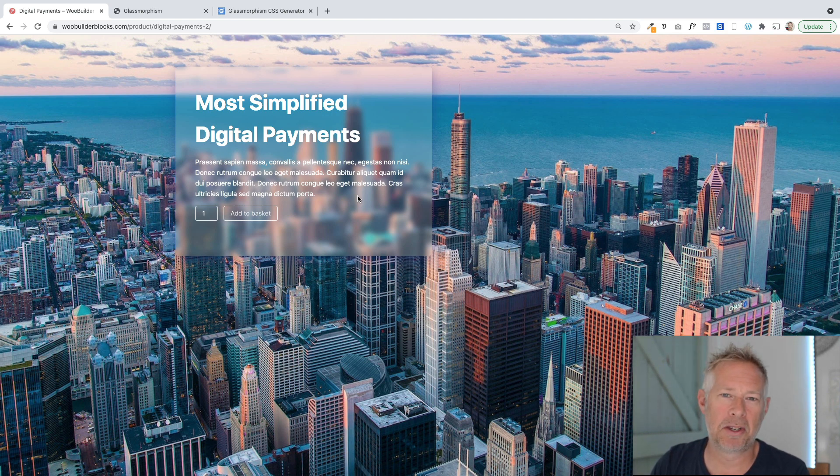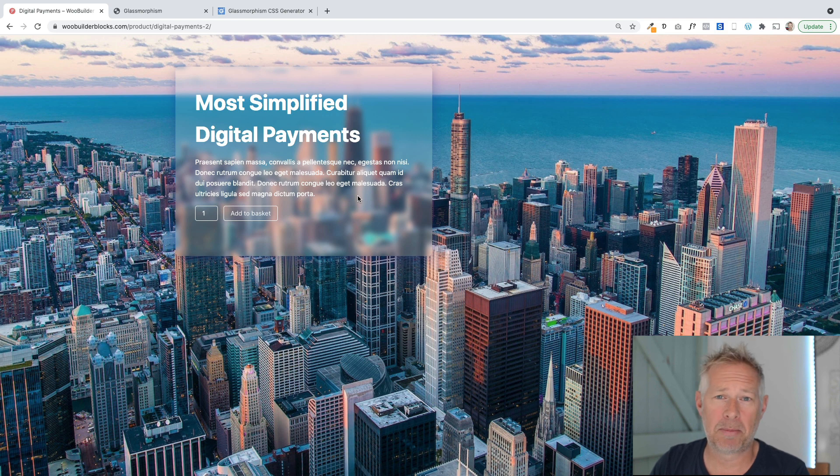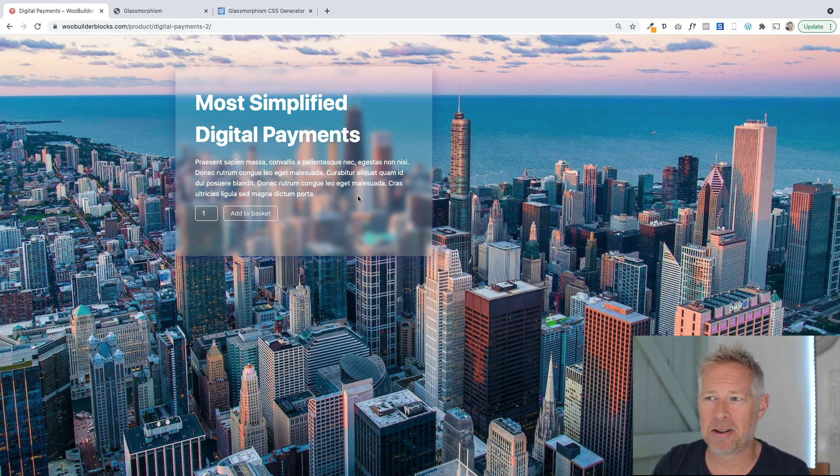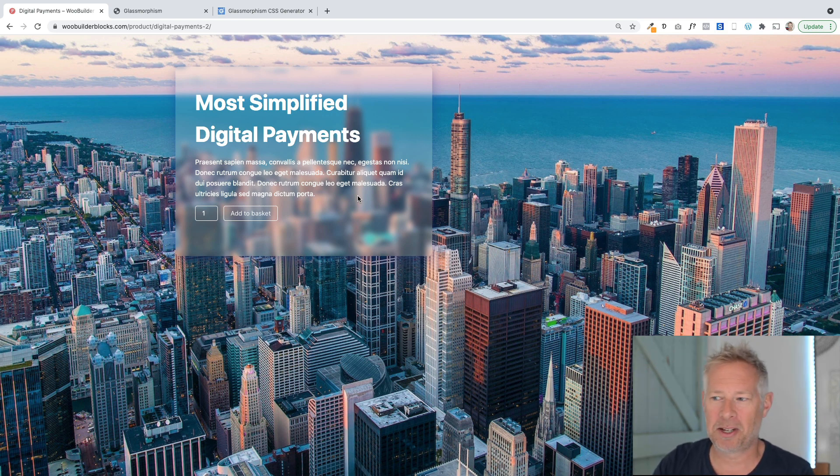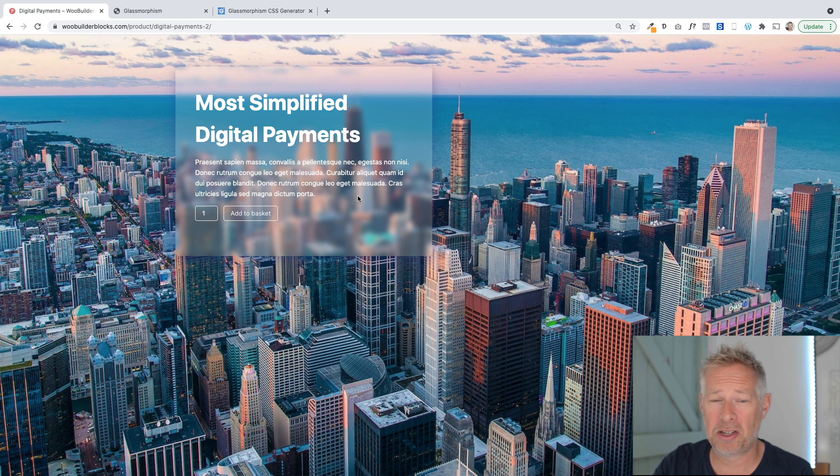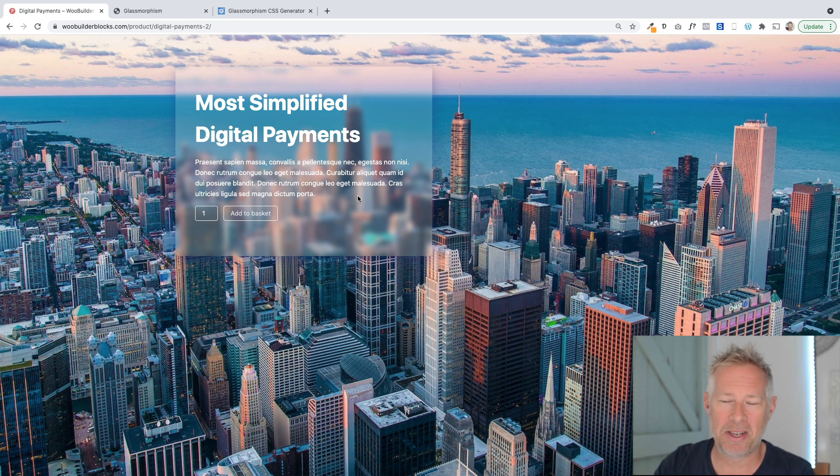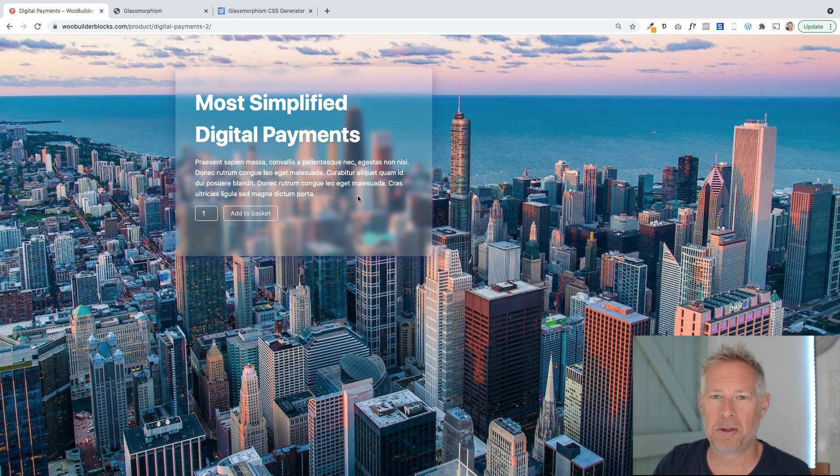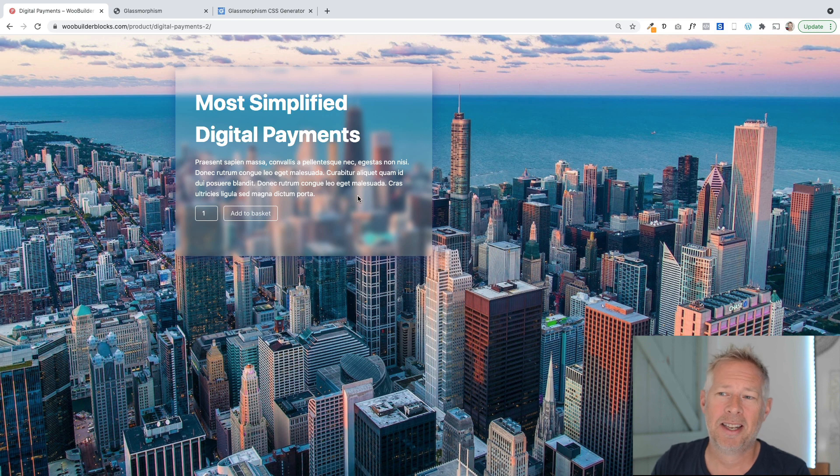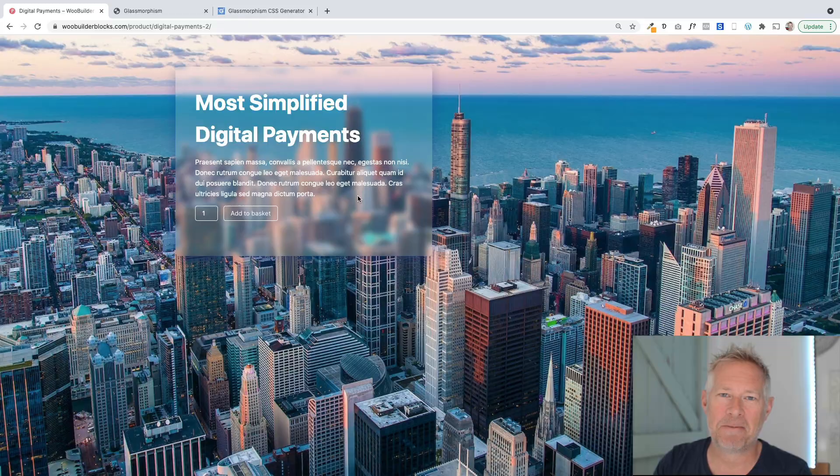It's really simple to do with a little bit of knowledge using the block editor and you don't need to know any code. I'm going to show you a really cool website that will generate the CSS code we need to get this effect, and you can actually change the effect as well. You can change the amount of blur and how much the image shows through. It'll only take about five minutes to use on your websites. We're not using any plugins whatsoever, just the core Gutenberg block editor.